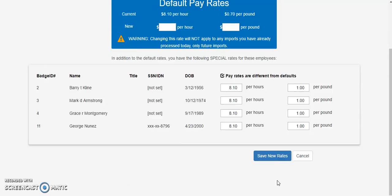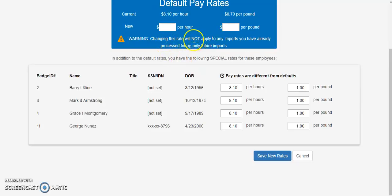Please note that this rate must be changed before import. Changing this rate will not apply to any imports you have already processed, only to future imports for those employees.